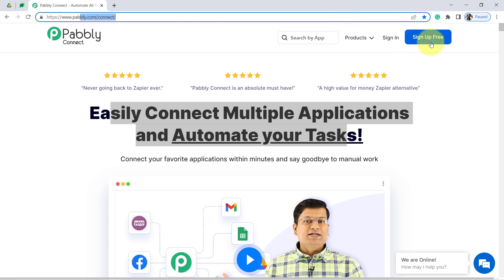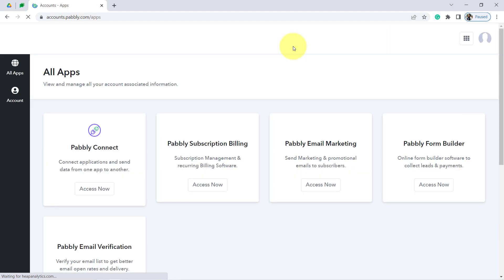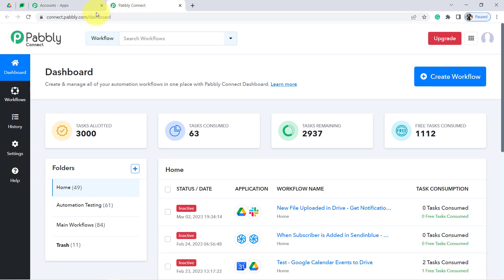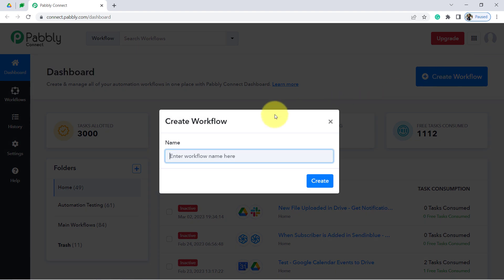If you are a new user of Pabbly Connect, you'll have to sign up for free, where you'll also get free tasks every month to test these kinds of automations. I'm already an existing user, so I clicked on Sign In, selected the Pabbly Connect app, and clicked Access Now. This is the Pabbly Connect dashboard. The very first thing you have to do is click the blue 'Create Workflow' button — this is where we start building our automation.